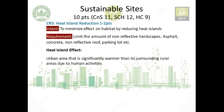Credit 5 is Heat Island Reduction, worth one to two points for all adaptations. The intent is to minimize the effect on habitat by reducing heat islands. The requirement is to limit the amount of non-reflective hardscape — asphalt, concrete, non-reflective roof, parking lots, etc. Before covering the options, some key terms need explanation: the heat island effect refers to urban areas being significantly warmer — about two to three degrees Celsius — than surrounding rural areas due to human activities.